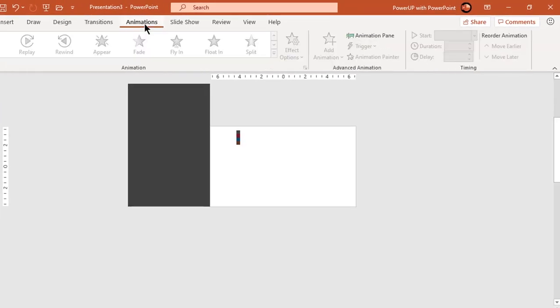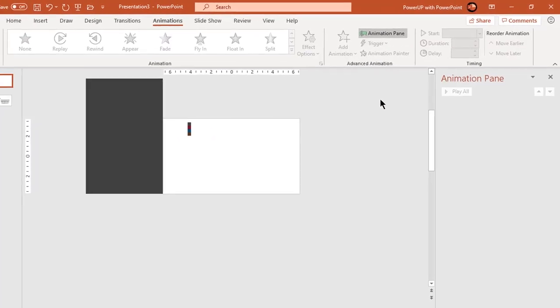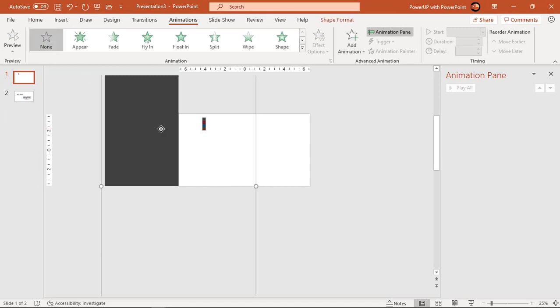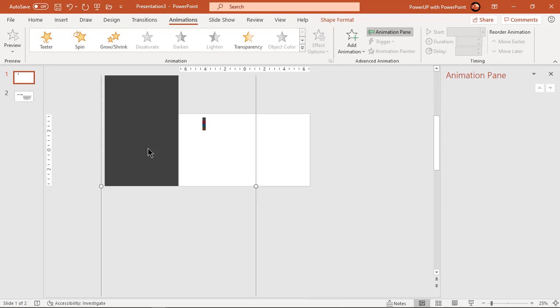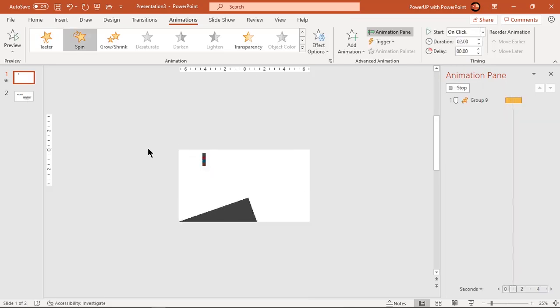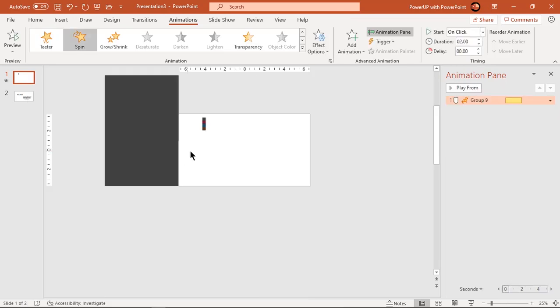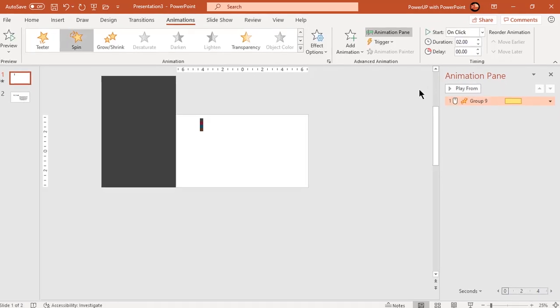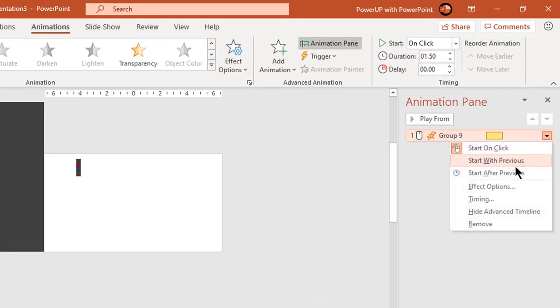Enable animation pane and apply spin animation to this group of shapes. Reduce duration to 1.5 seconds and go to more effect options.